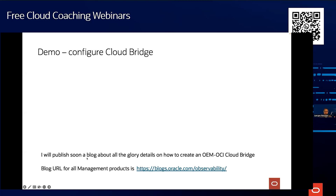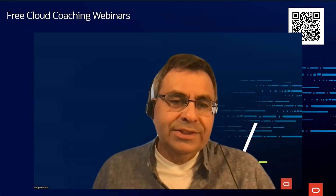I'll soon publish a blog with more details — for example about proxy configuration, which I didn't cover here. It makes more sense to put those details in a blog article. You'll find all our blog articles for Enterprise Manager and the new services under the URL shown. Thank you.